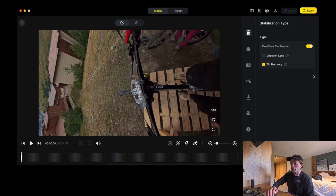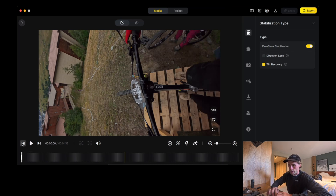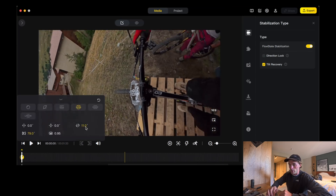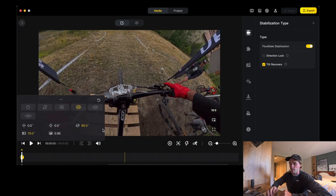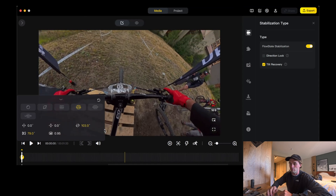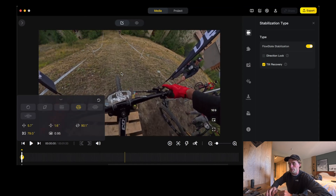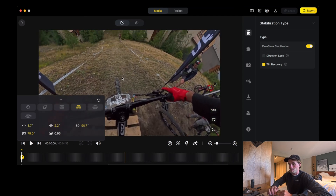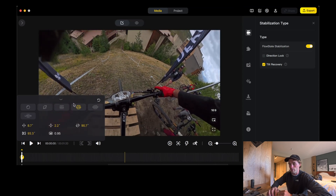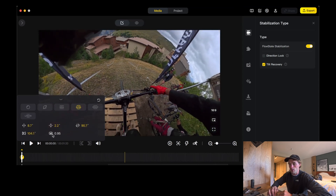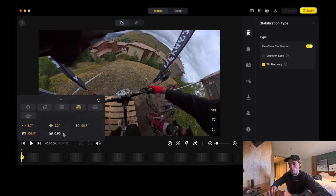Go to the start of your clip. I'm going to add a keyframe — Command and K. Then I'm going to roll my angle to probably about 90 degrees. It's a bit zoomed in, so I'm going to use my two fingers and zoom out, using my field of view here. I'm probably going to go out to maybe 115.